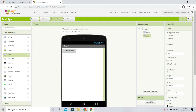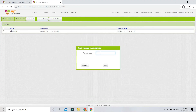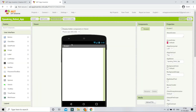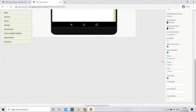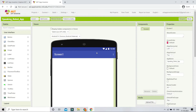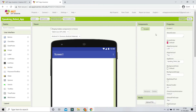Now that you know the basics of the Designer and Blocks sections, let's create our first real app — a Speaking Robot app. You'll see an image of a robot, and the robot will speak out loud. Let's create a new project and name it 'speaking_robot_app'. I'll set the screen size to tablet and change the theme to Device Default.